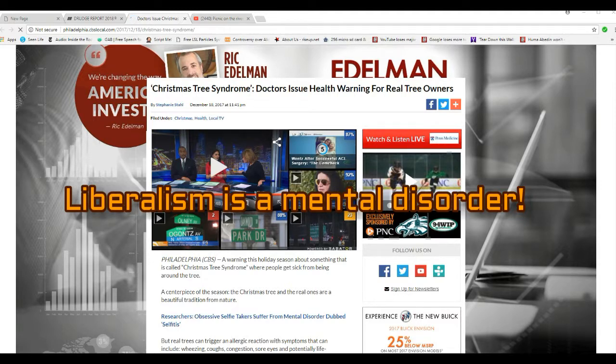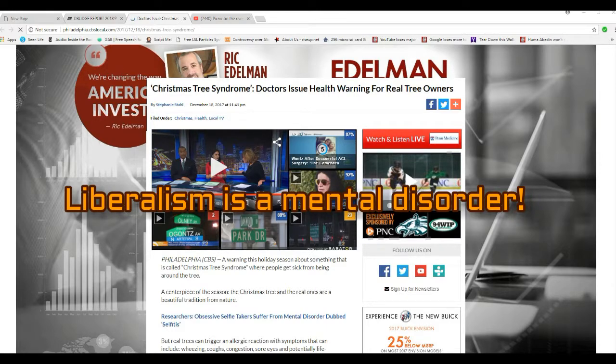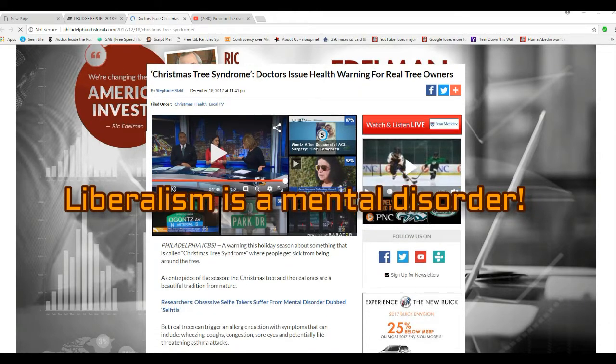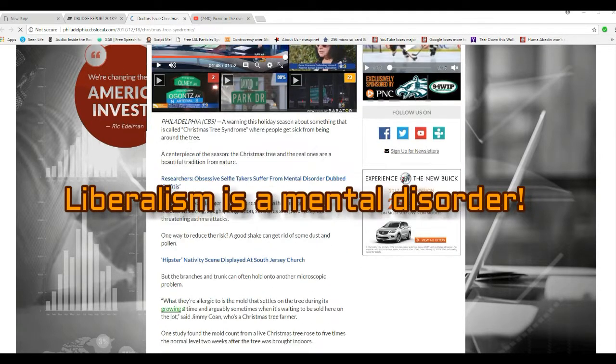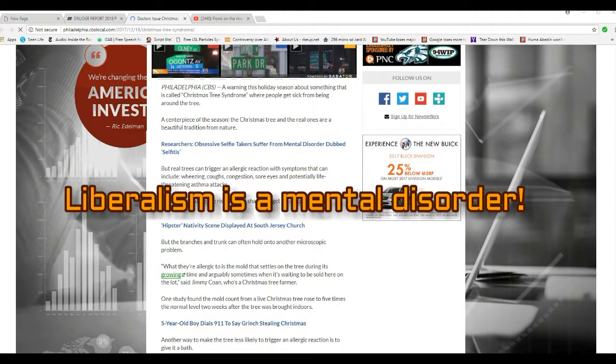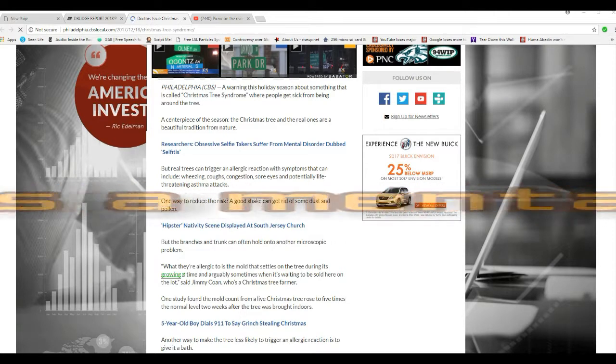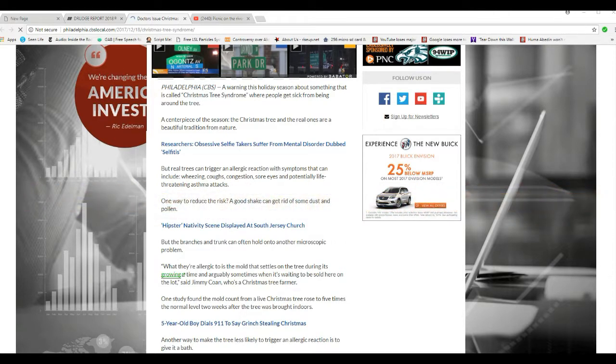Unbelievable. Doctors issue health warnings for real tree owners. I'm warning this holiday season about something that's called Christmas tree syndrome where people get sick from being around the tree. Absurd.